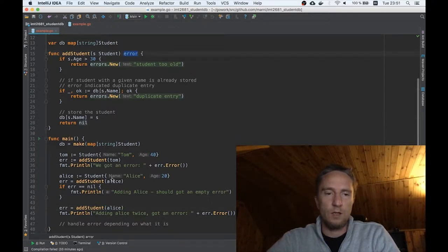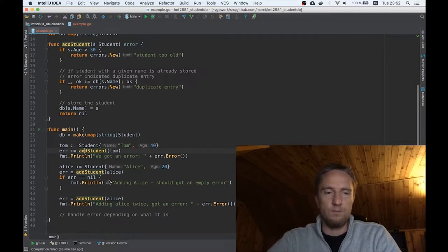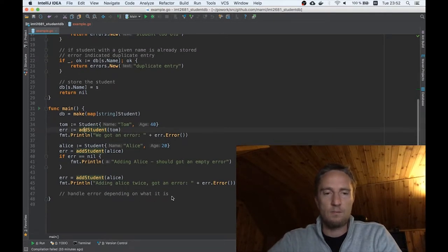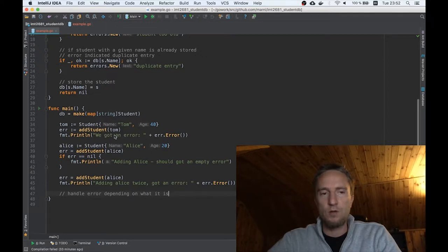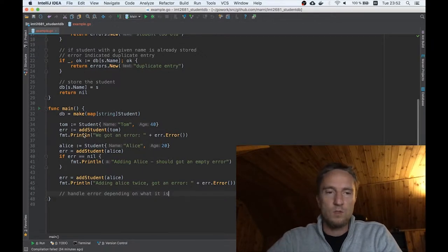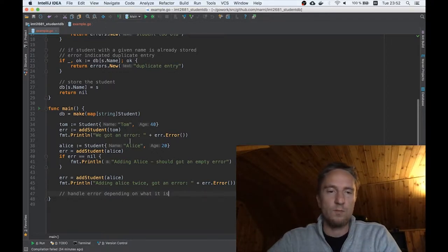So we have a basic skeleton with a default implementation of the error returned from our method. We are returning an error and reading it from calling this method. The problem with this implementation is that we cannot really distinguish between the errors. If we were to handle different errors in different ways, we can't really tell which error is which. We know that we got an error, but we don't know whether Tom was already there or whether Tom is too old.